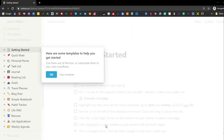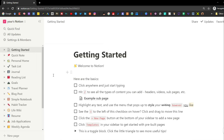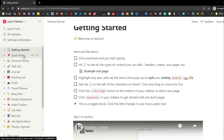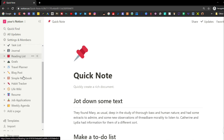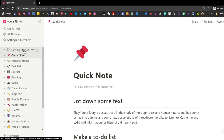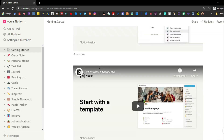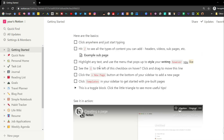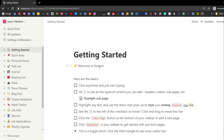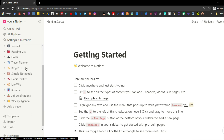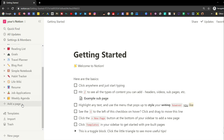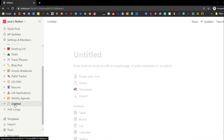Then you'll be shown the privacy screen where you can read through all of the information and continue, and then you get a choice between yourself or with a team. You'll be given a variety of templates that Notion has pre-built — you can clear them or keep them. Instead of walking through these preset templates, I'm going to create a new page and run you through all of the different blocks.